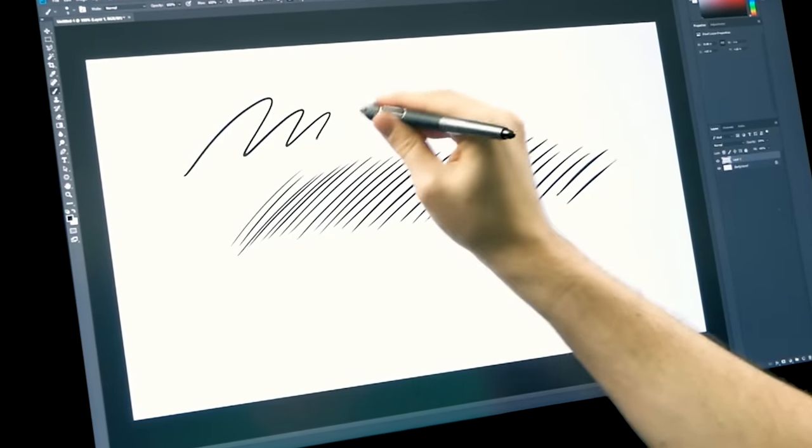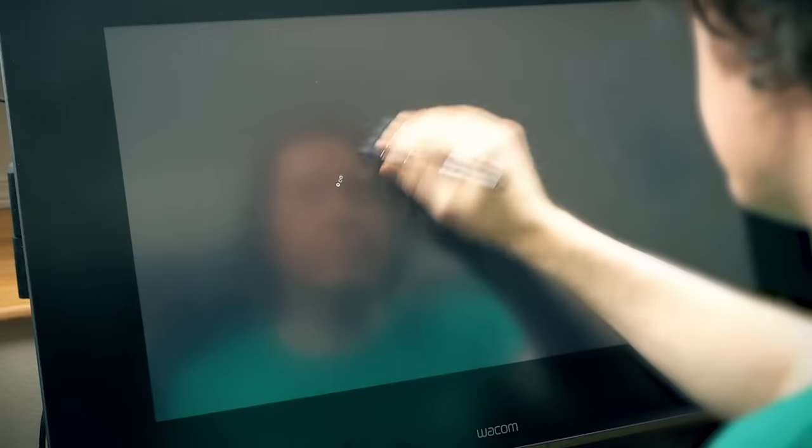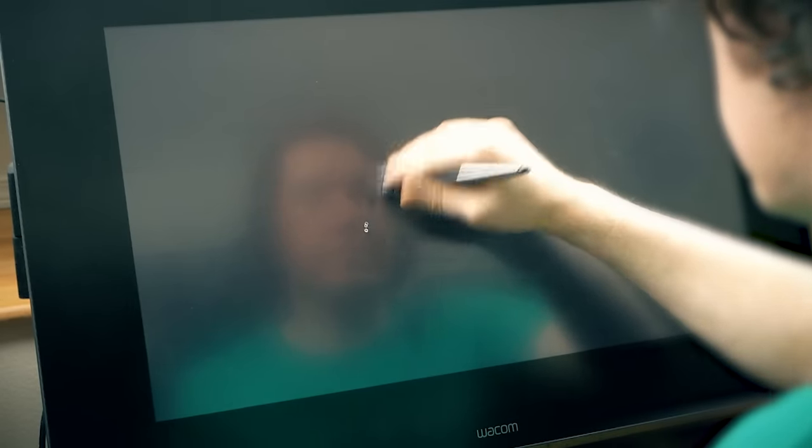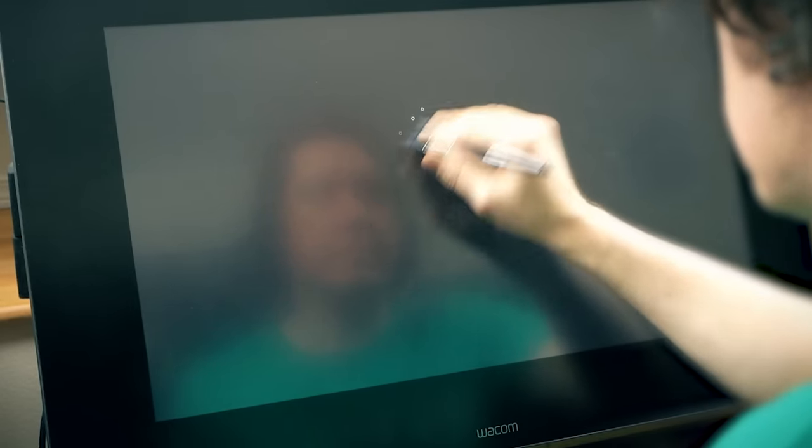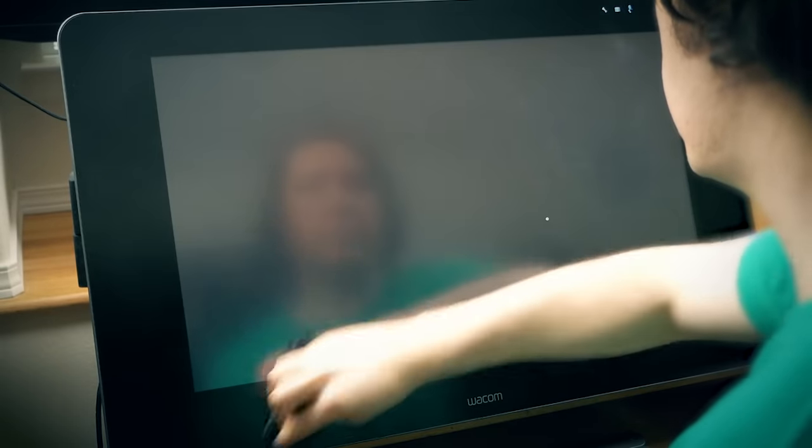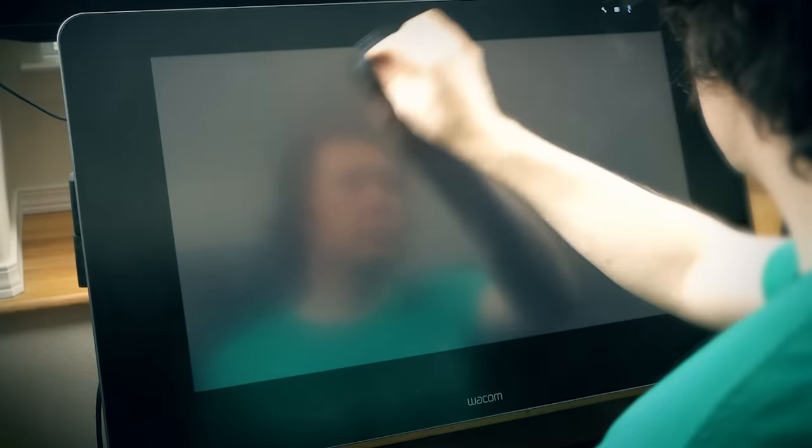I can't speak for other brands of tablets but a Wacom Cintiq does not need a screen protector. You can easily wipe off any fingerprints or dust and I have a video with some tips about that that you can watch. These screens are meant to be drawn on with a pen and normal use should not scratch the tablet.